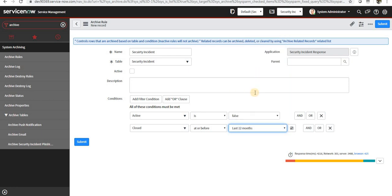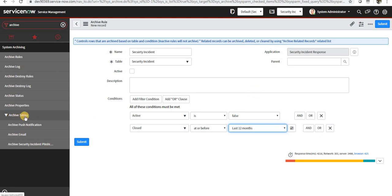So any data which has been older than 12 months will be archived in this table. A new table will be created under this archive table called AR underscore whatever the table name is.